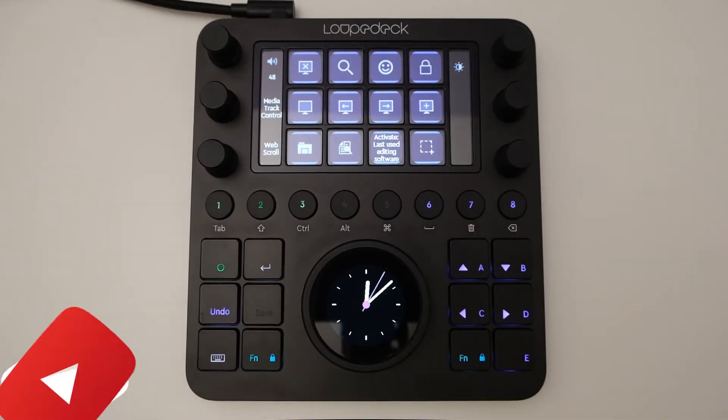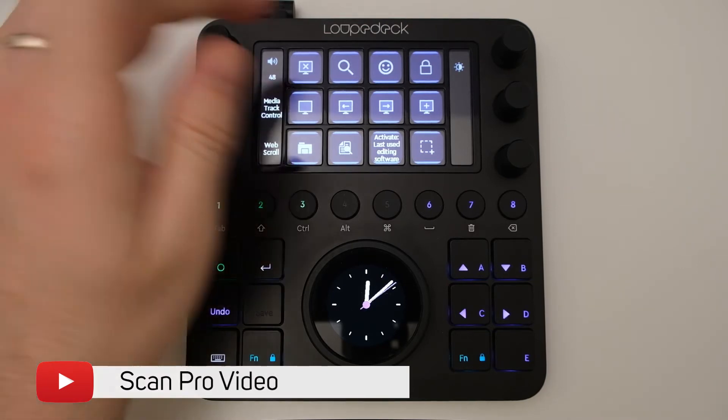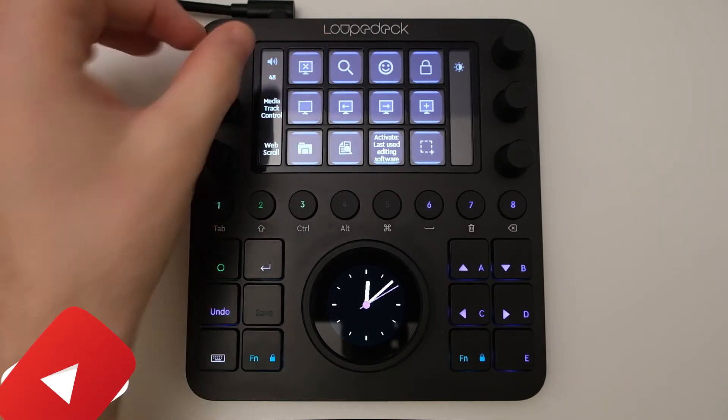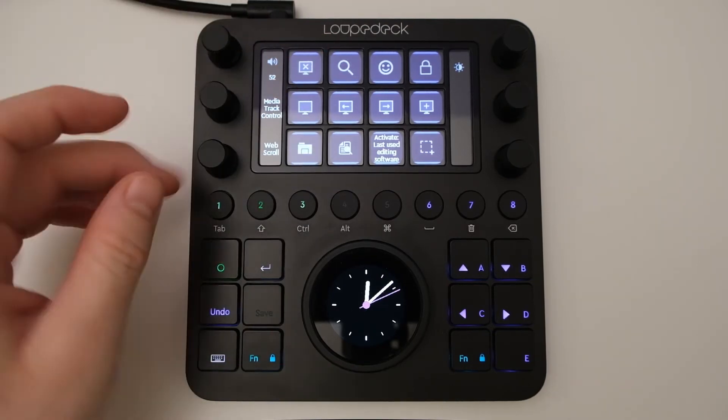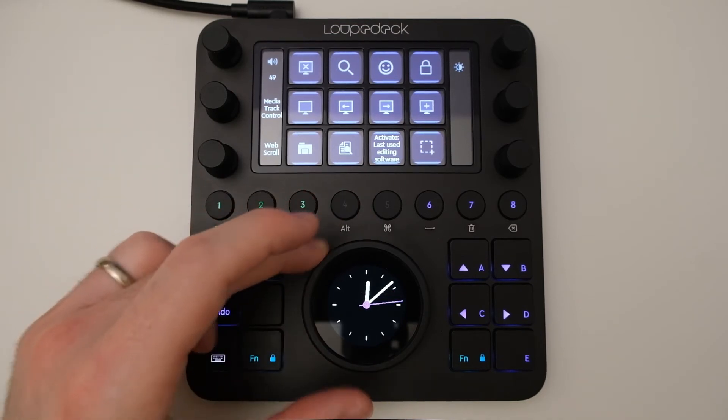I'm going to be using the Loupedeck CT in this video. If you haven't seen it, we have a previous video all about it, but it's a completely customizable console with touchscreens, dials, buttons and a control dial. Let's take a look at the software.